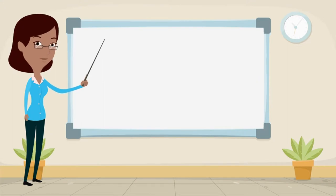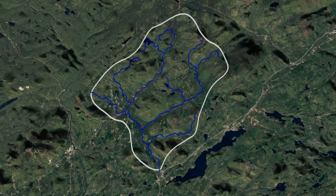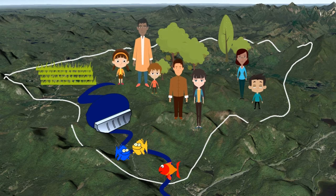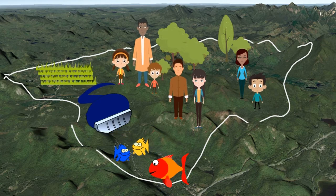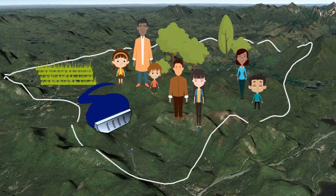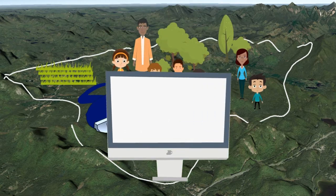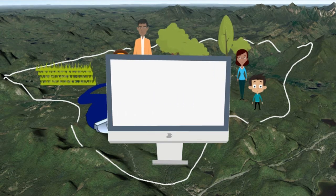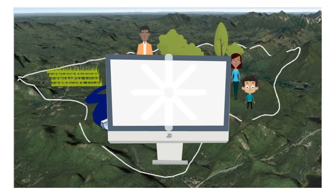Let's recap what we've learned. It is useful to think about water management at the scale of the watershed in order to make decisions. Our actions can impact the watershed in many ways, and these relationships are complex. Computer models help us to better understand the impacts of those actions so that we can make good decisions.